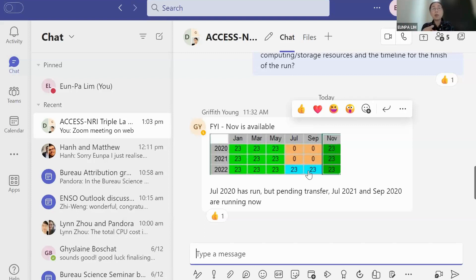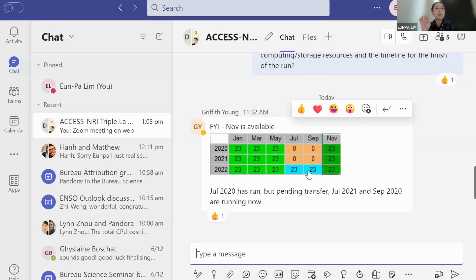Once that's done, we will post-process and keep the major main variables. But if people want to look at particular variables other than the standard ones, please feel free to let me know so that we can post-process them and store them.